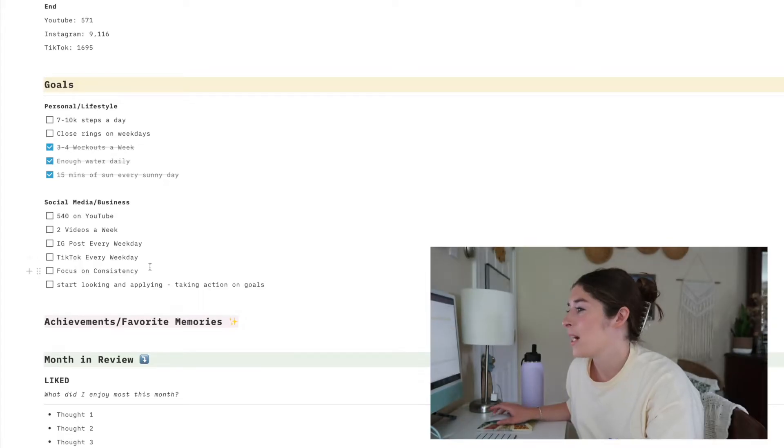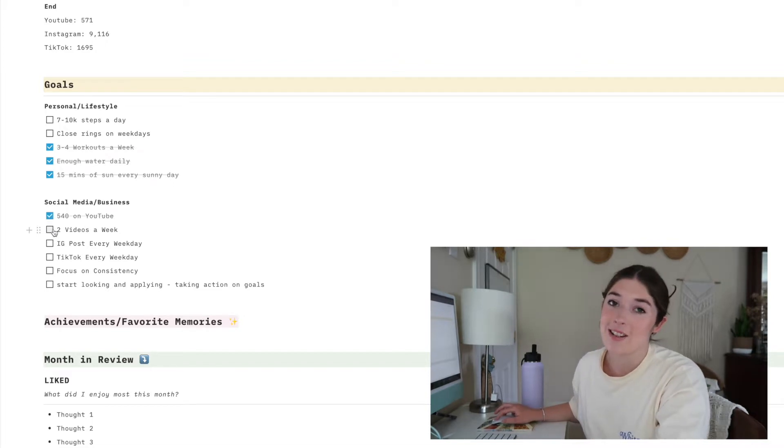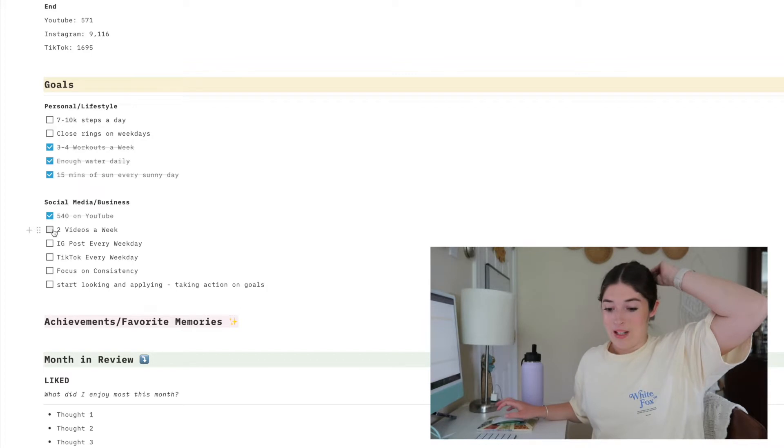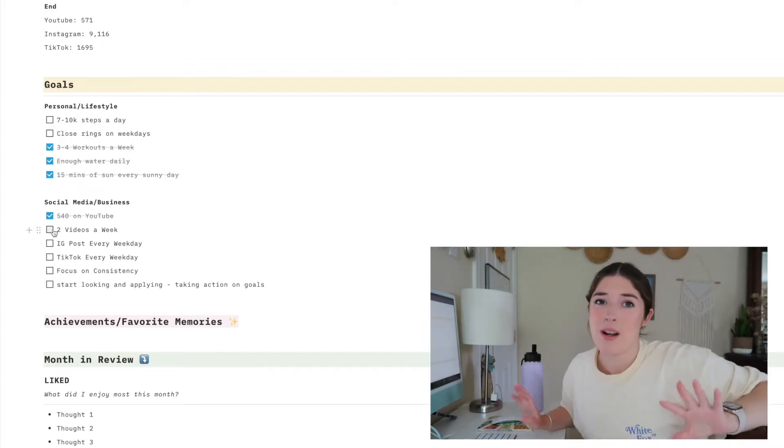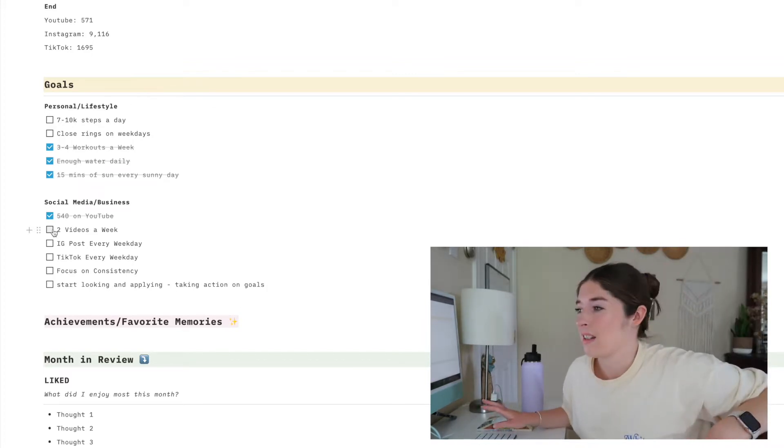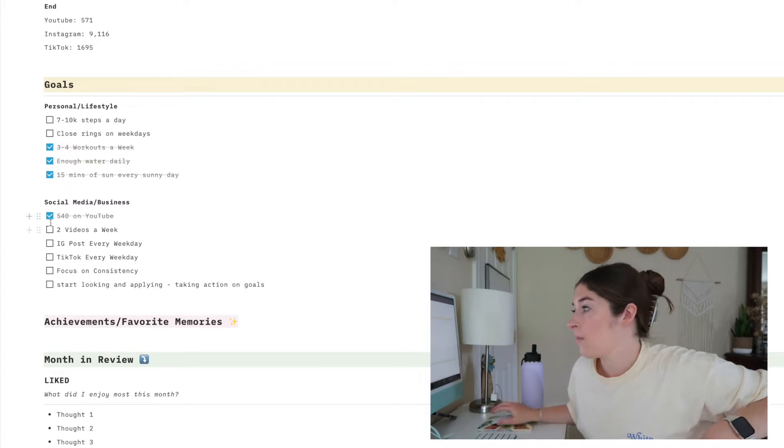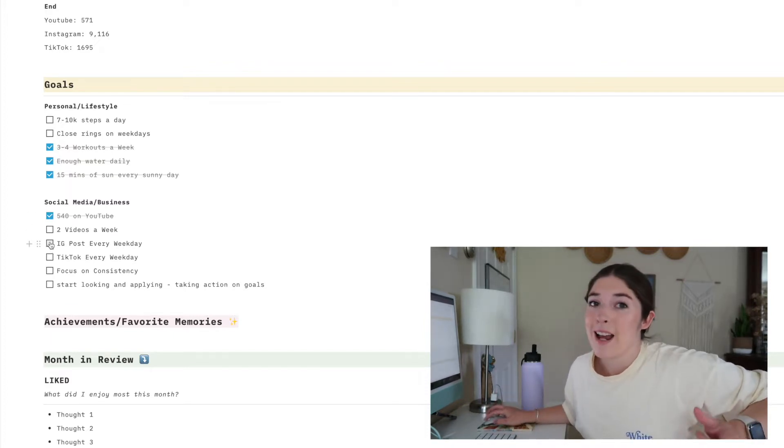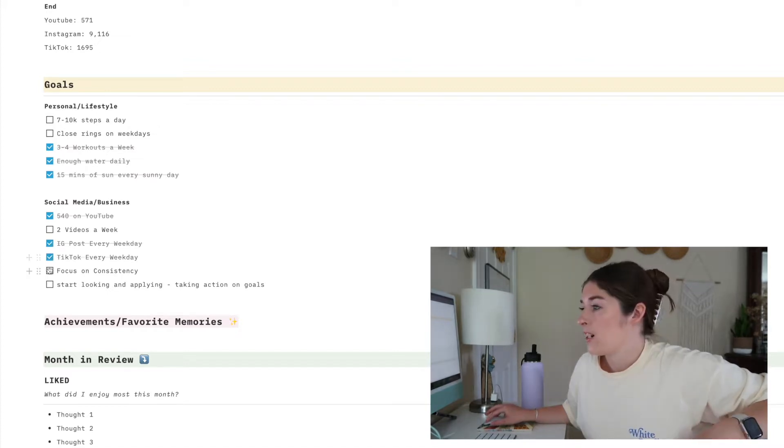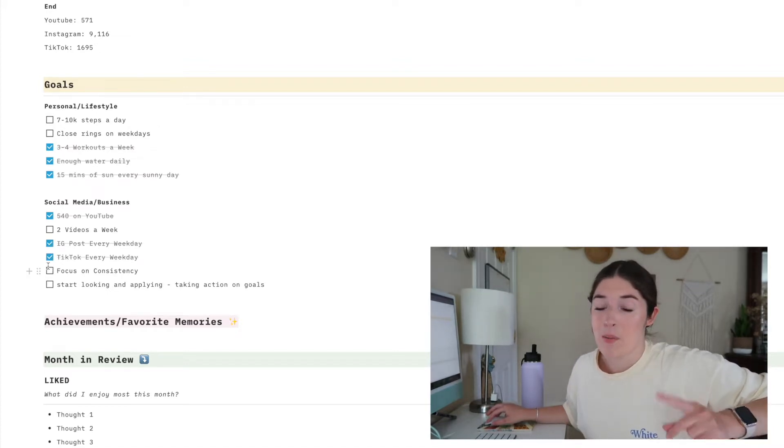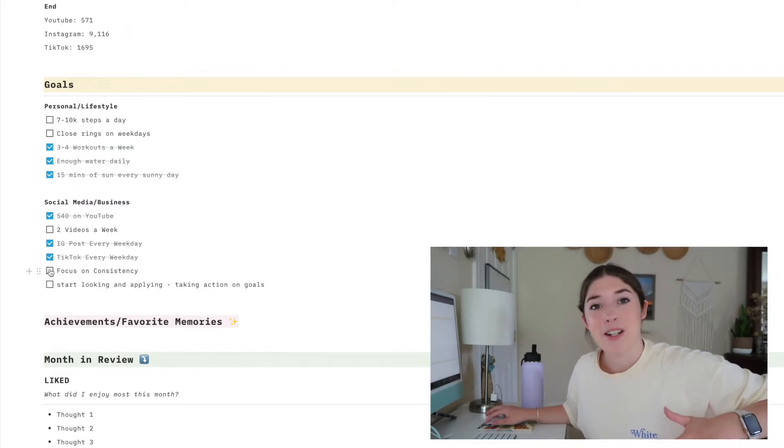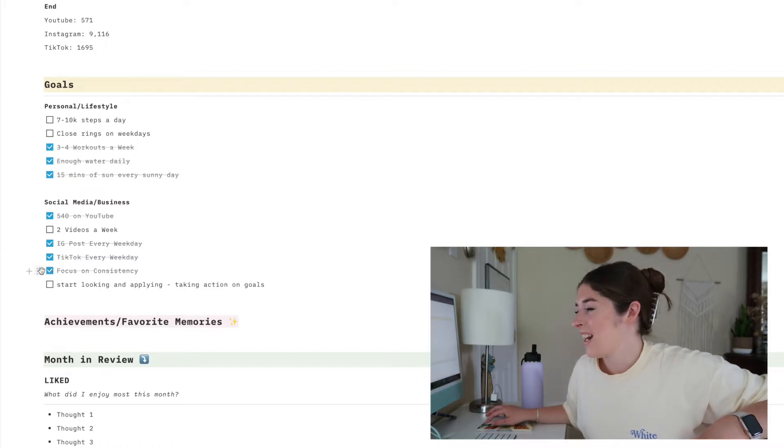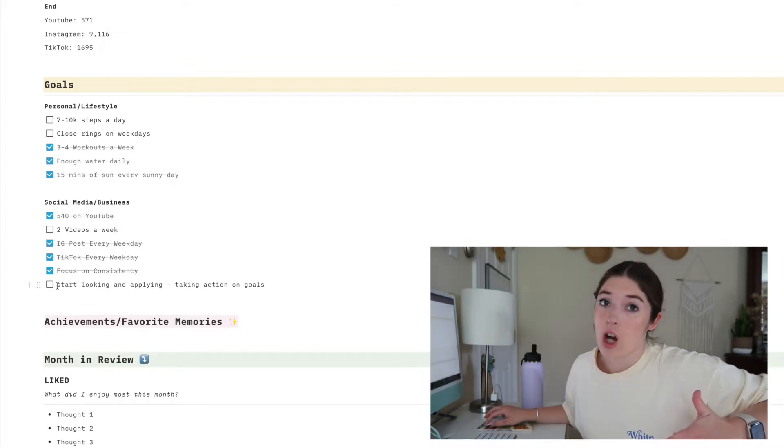Then social media and business goals: 540 on YouTube, which I did. Two videos a week, which sadly I did not do. At the end of the month I kind of ruined it because I took my little break, but it was much needed, so I don't really regret doing that. Instagram post every weekday. Technically I did that because I focused a lot on reels. TikTok every weekday, which I did. I actually did Instagram and TikTok on the weekends as well, so I was very consistent with that. Speaking of consistency, my other goal was to focus on consistency, which I did, and start looking and applying for another job, which I did.